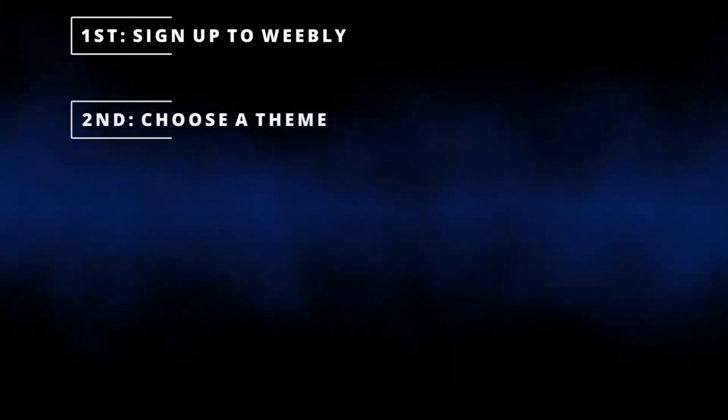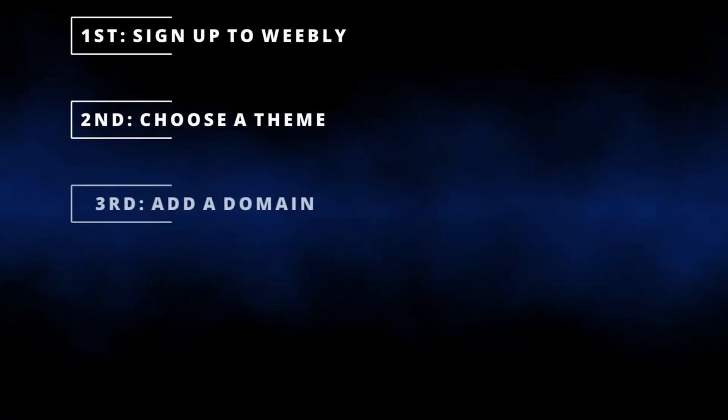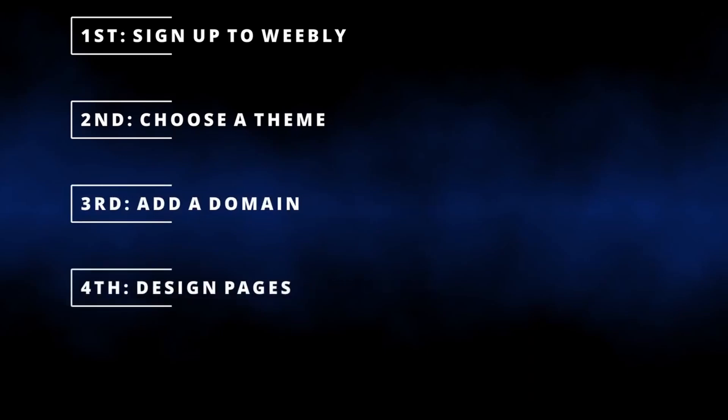Today's video is going to be broken down into five steps from signing up to publishing your website. By the end of today's video, you'll have a personalized, stunning website marketed to your target audience.